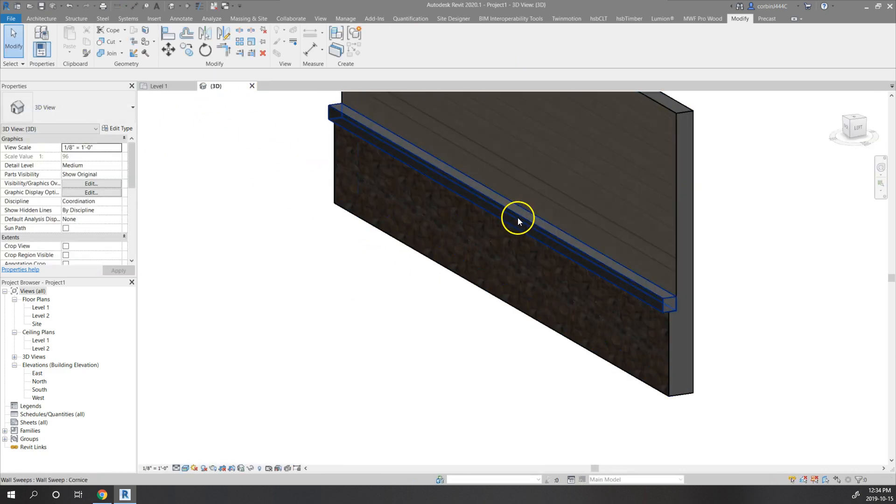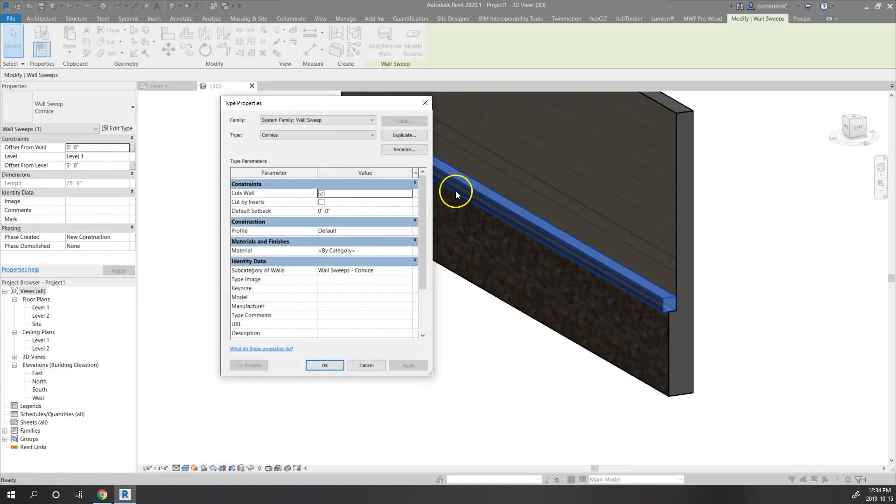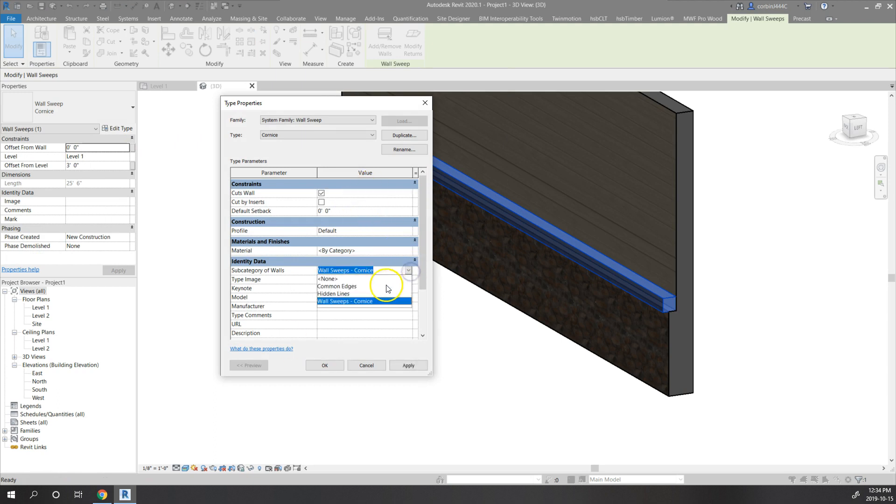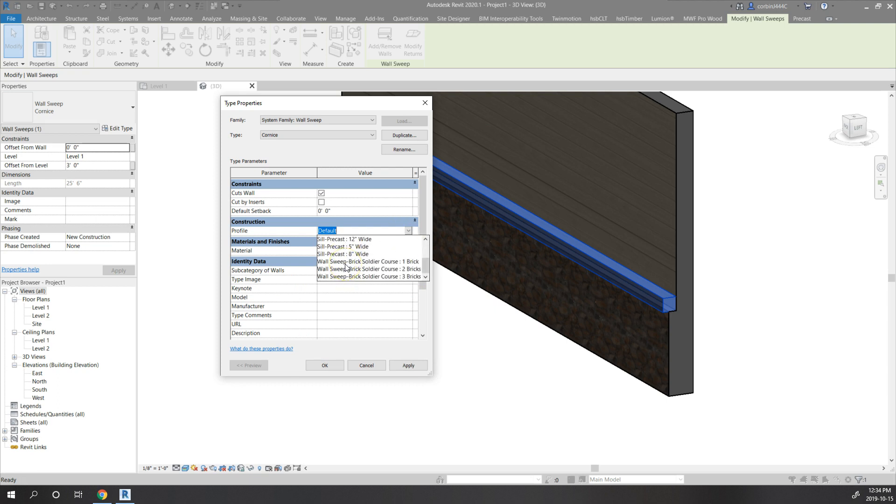Back to our 3D view, we'll edit this and change it to that new profile we just selected, which is not showing up in here.